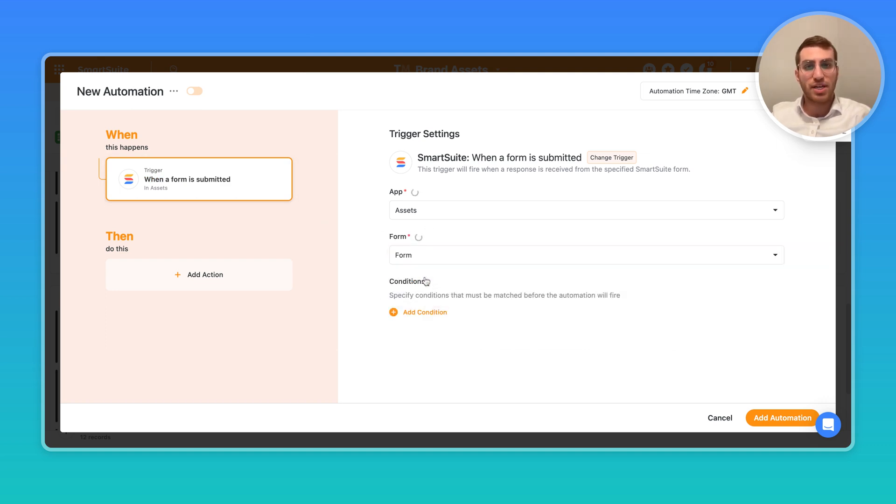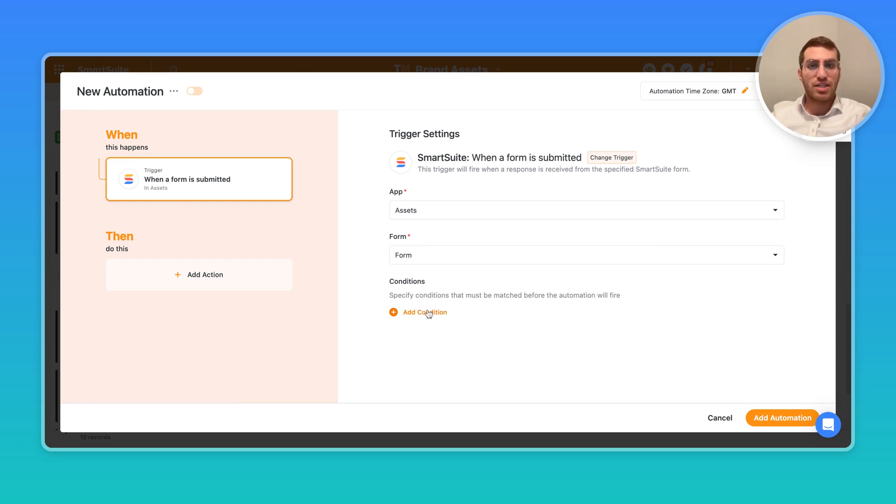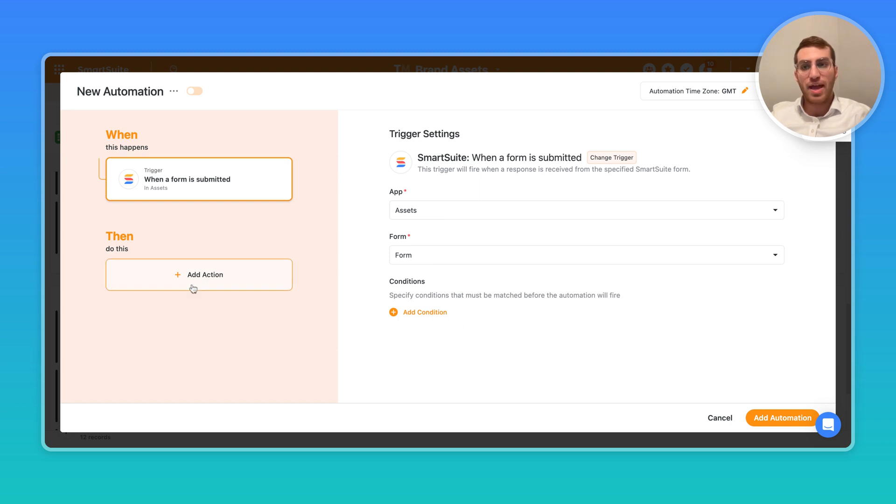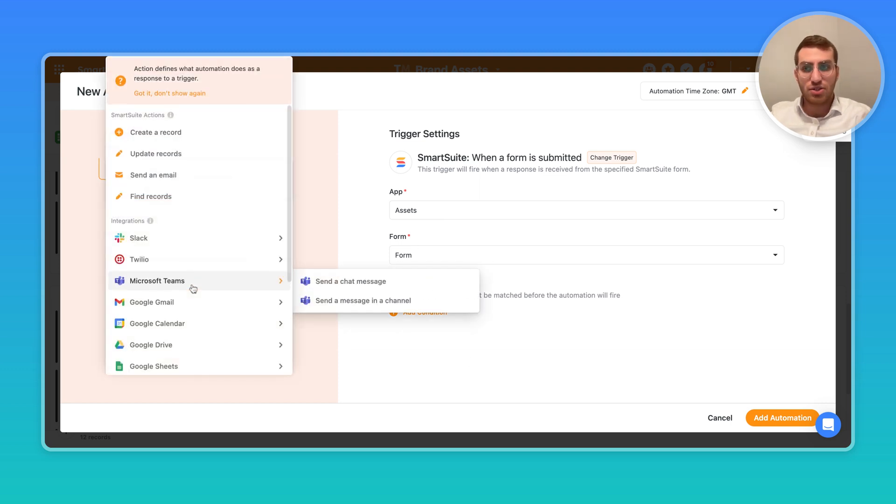Let's say I set up multiple forms, I can set up separate automations for different forms. I can add certain conditions like only if XYZ selector has been selected or certain conditions are met, like certain field types were met by whoever filled out the form, add action.